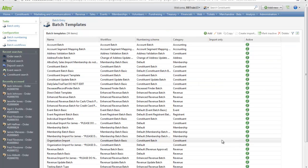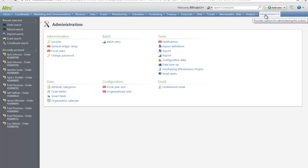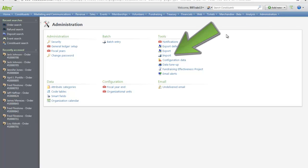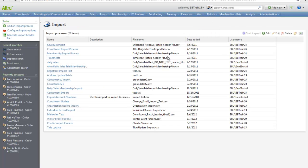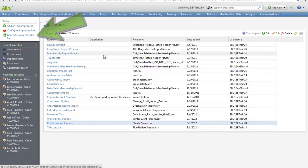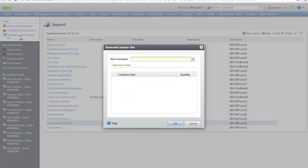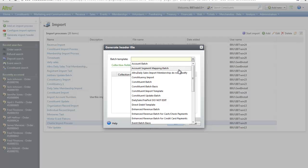The next step is to create a header file. From Administration, click Import. In the Task menu, click Generate Import Header File. Select the batch template you configured in the first step.